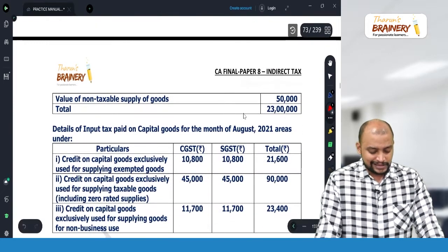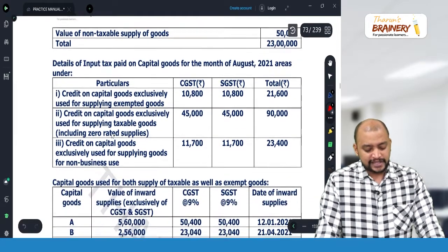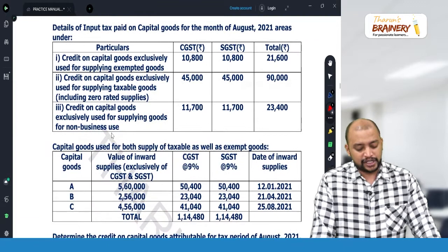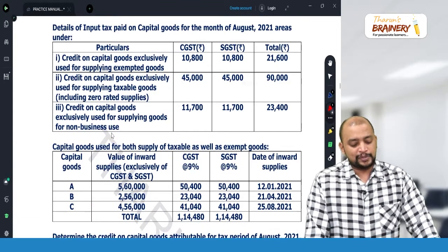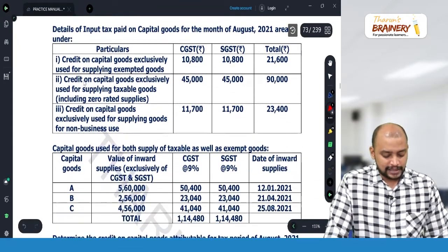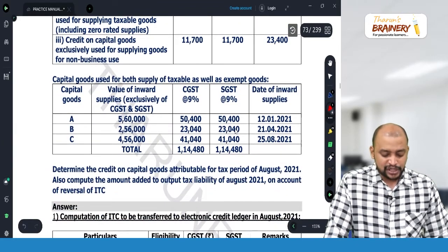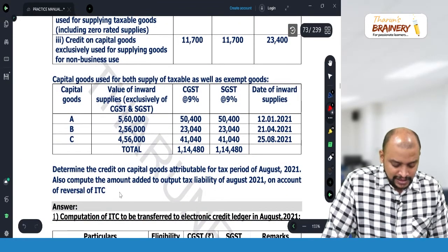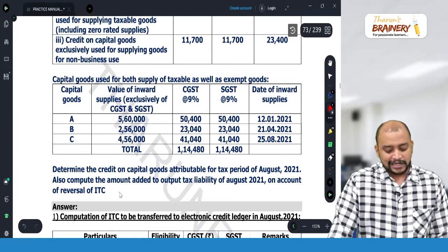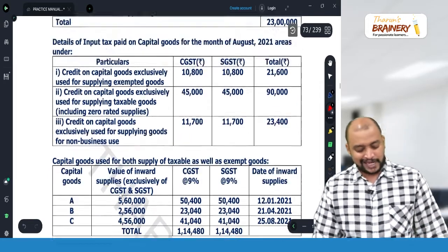This is the details of the goods and details of input tax credit paid on capital goods for the month of August 2021. Capital goods used for both taxable as well as exempted goods — determine the credit of capital goods attributable for the tax period.